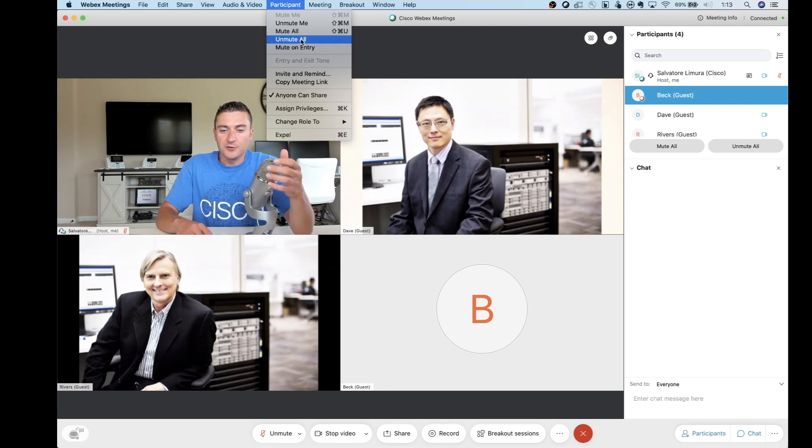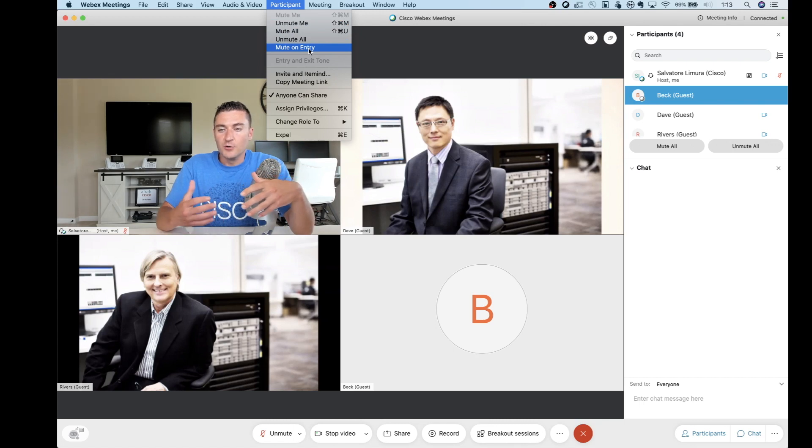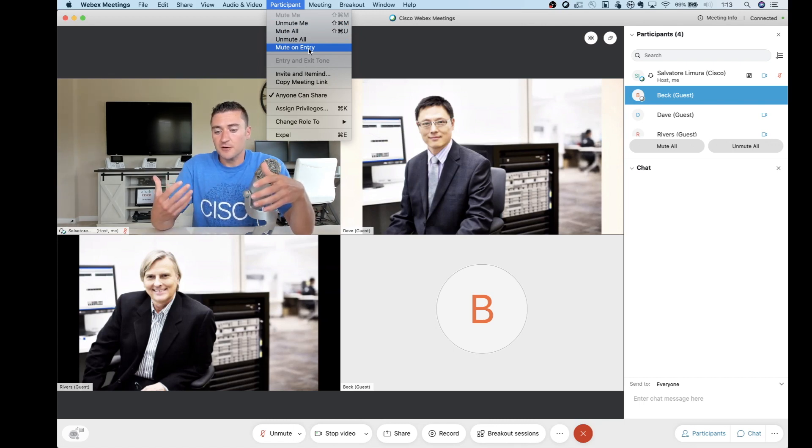And then we also have the mute, unmute, mute all, and entry. Always a good thing to have on here. You may want to use that mute and entry a lot. One of my favorite features.